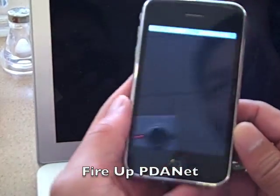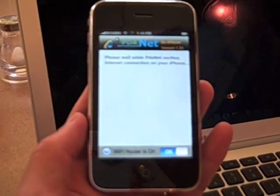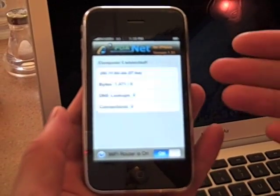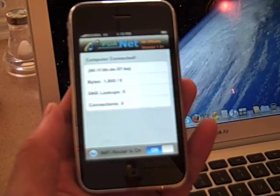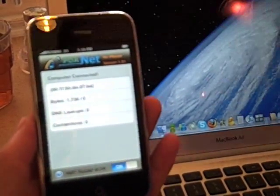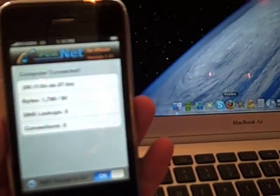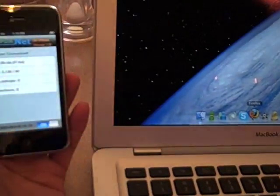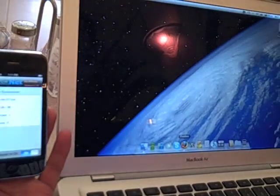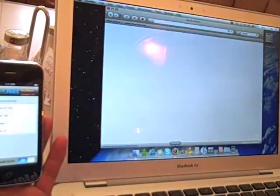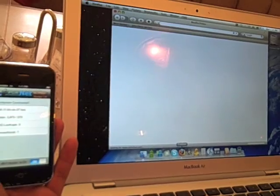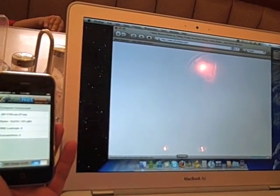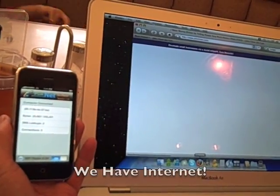Now after logging on to iPhoneNet, fire up PDANet and the rest is straightforward. Please wait while PDANet verifies the internet connection on your iPhone. Once it's verified — and now it's been verified — the Mac is now connected to the iPhone for internet. We should have internet. Let's check it out by firing up Firefox. It's connected. We're surfing the internet using the iPhone 3G network.